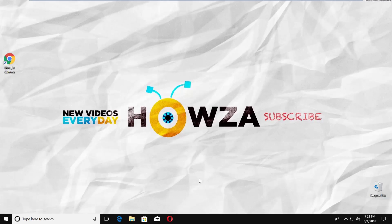Hey! Welcome to Howza channel! In today's tutorial, we will teach you how to change taskbar color in Windows 10.